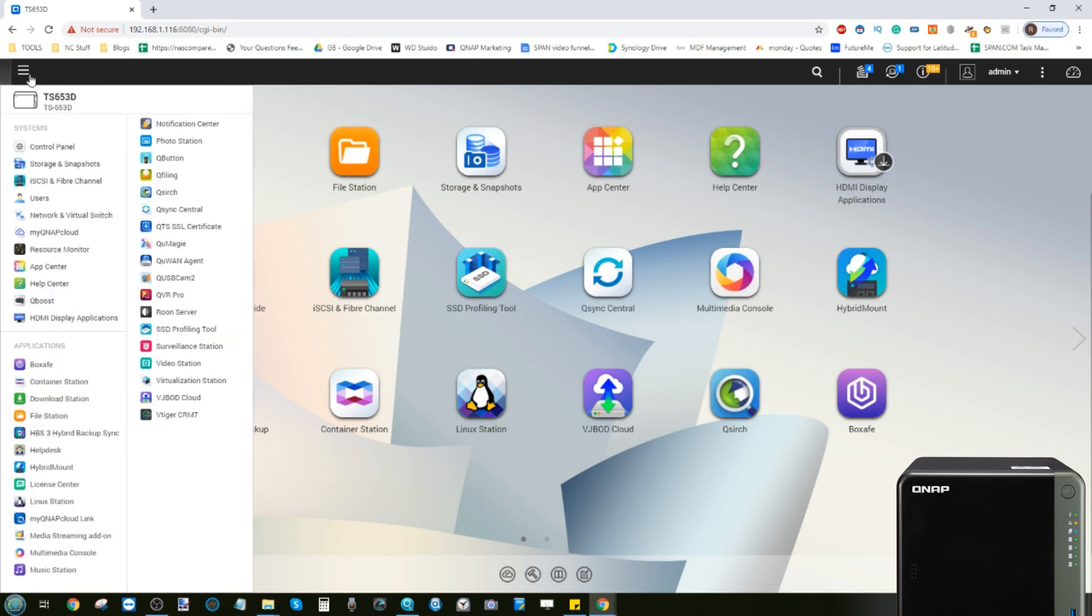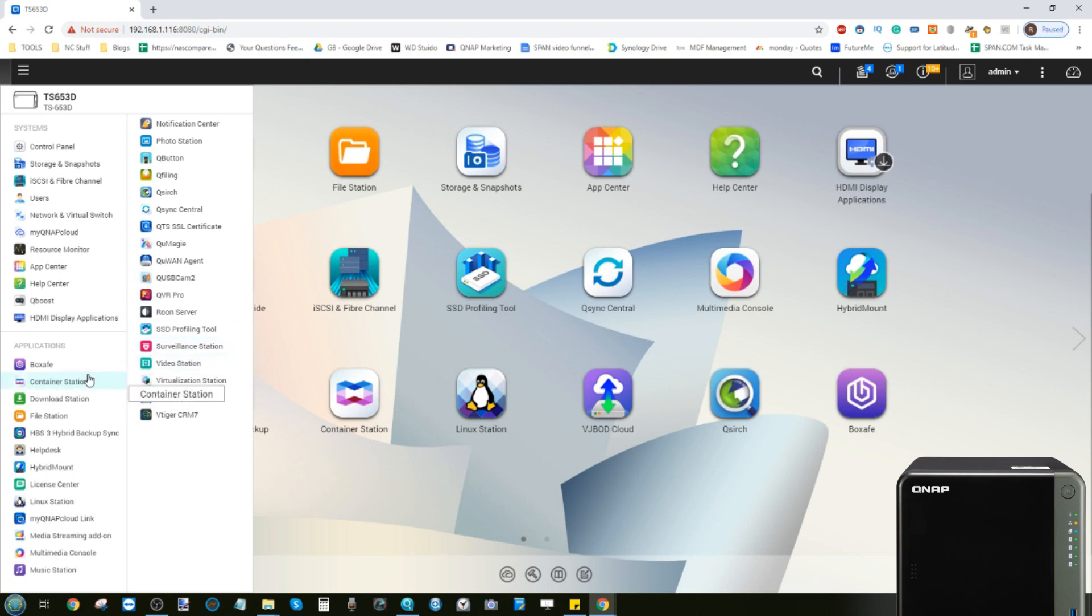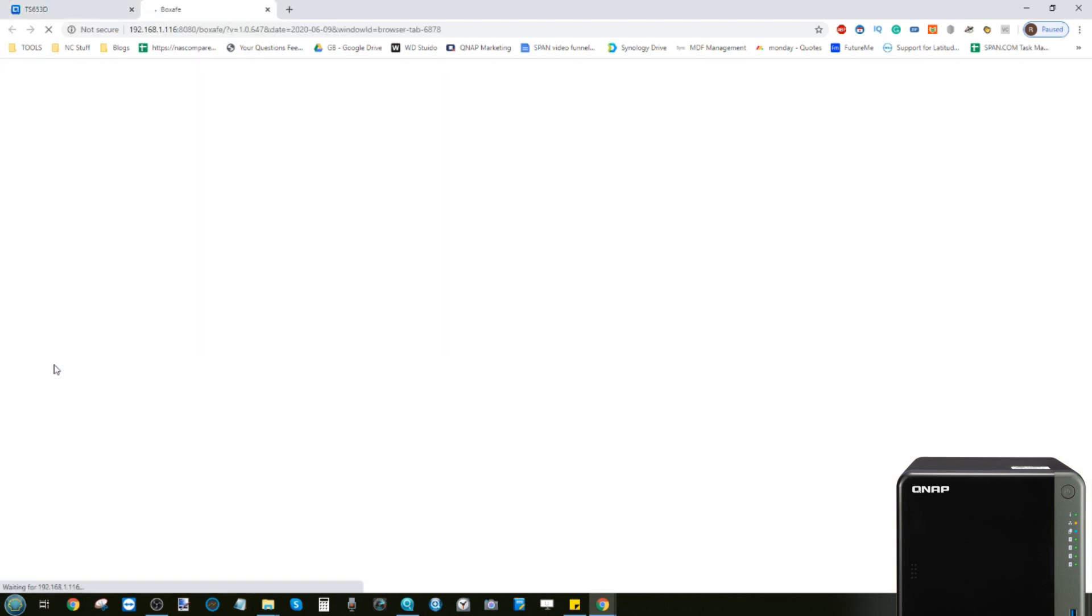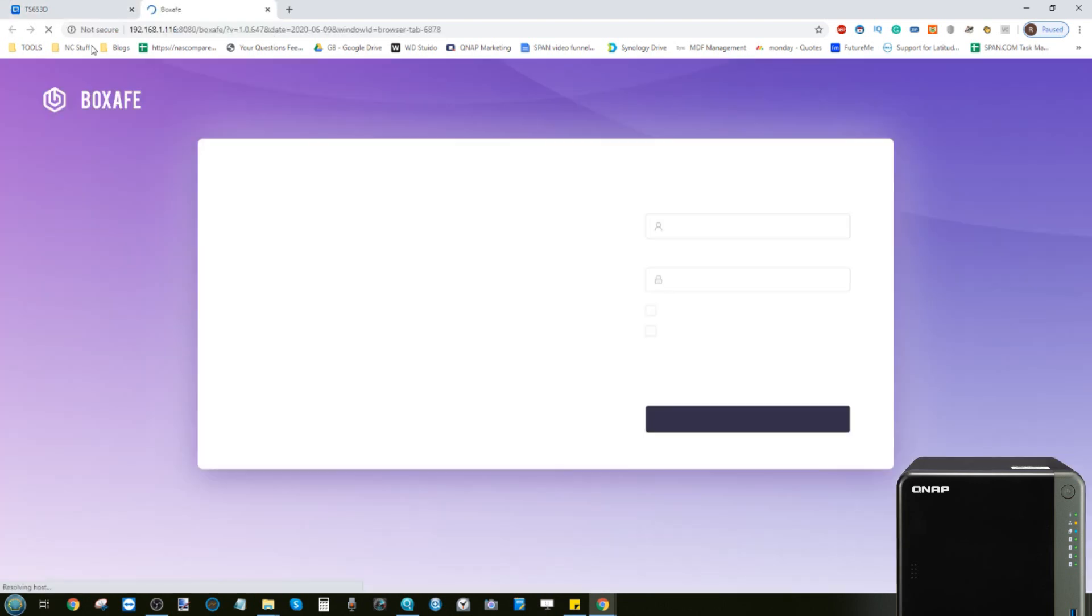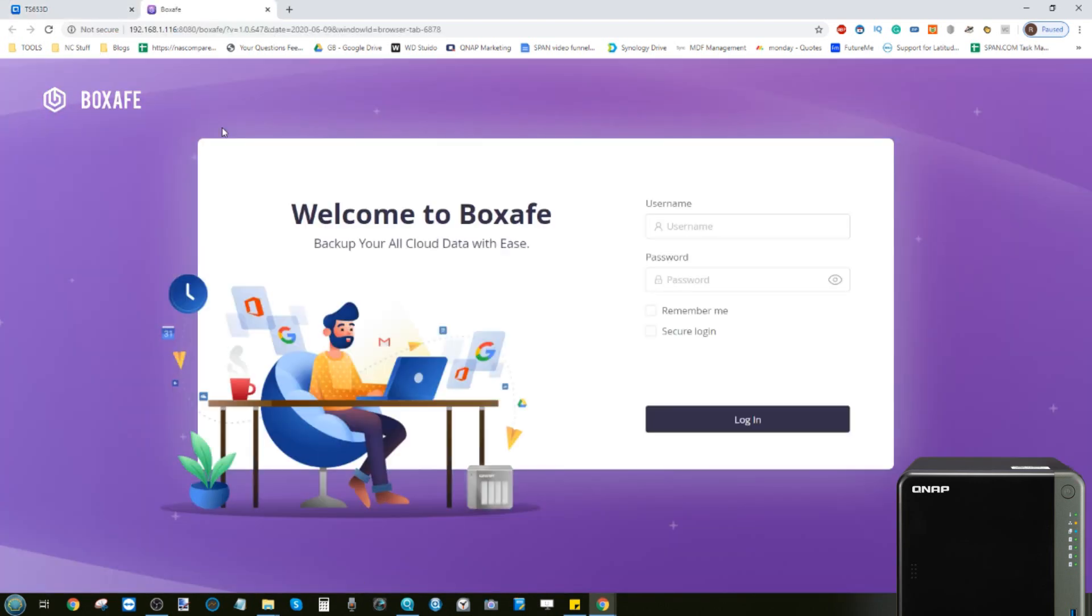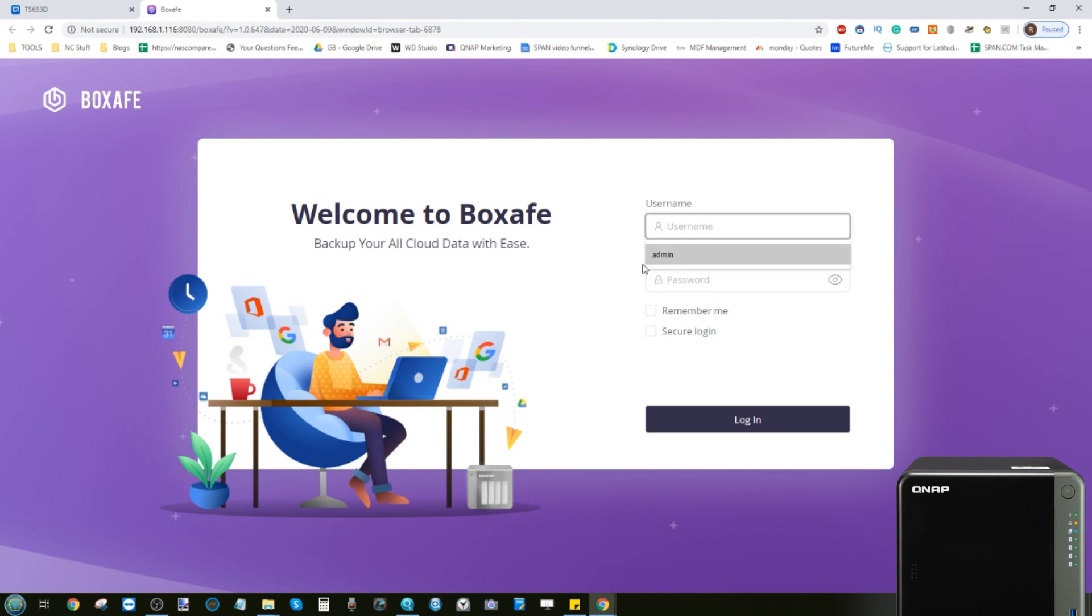The next one to talk about is BoxSafe. Now BoxSafe is still in beta. We have got an upcoming overview video of that but I'll give you a summary. BoxSafe gives you the ability to synchronize G Suite and Office 365 cloud services.